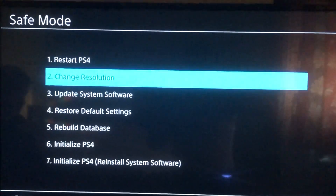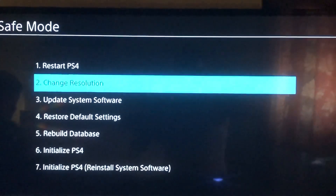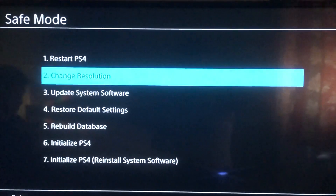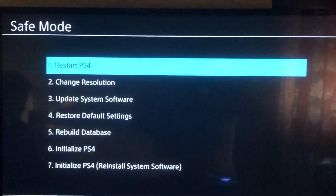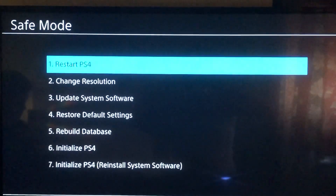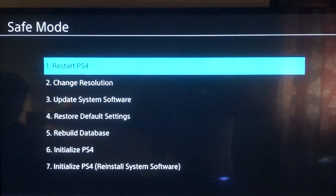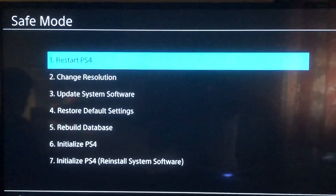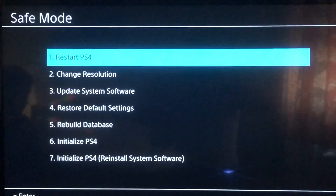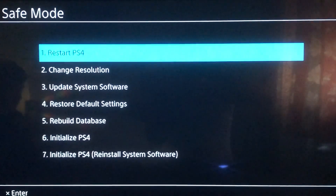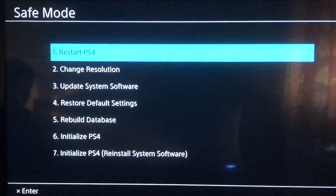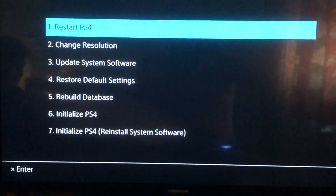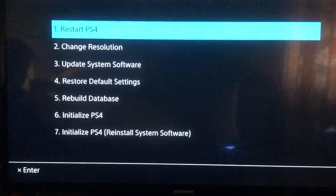Okay, after it updates, go back and select option 1: Restart your PlayStation 4. After you've done this, you've successfully updated your PlayStation to version 6.71.